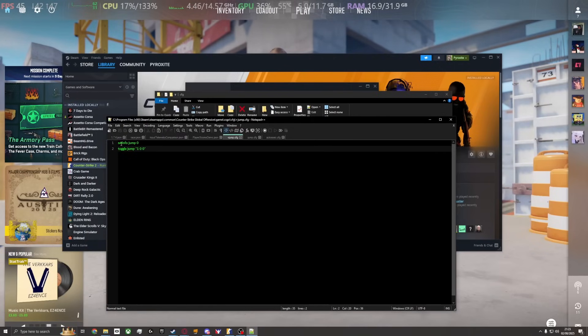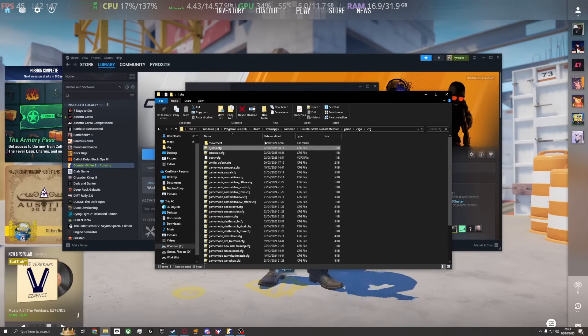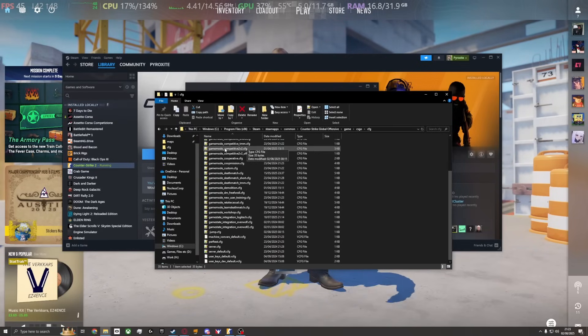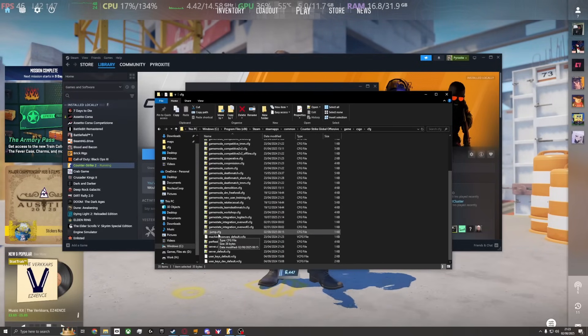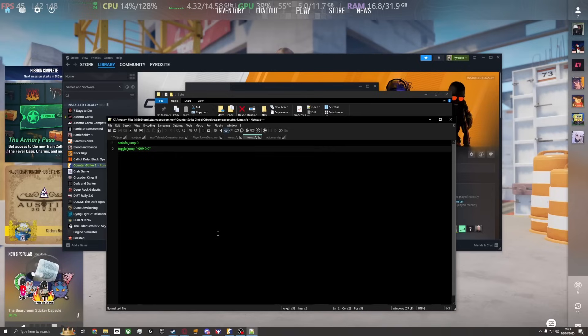For the other one, you want to do minusjump.cfg. That'll have slightly different text, and I'll have both of those in the description.